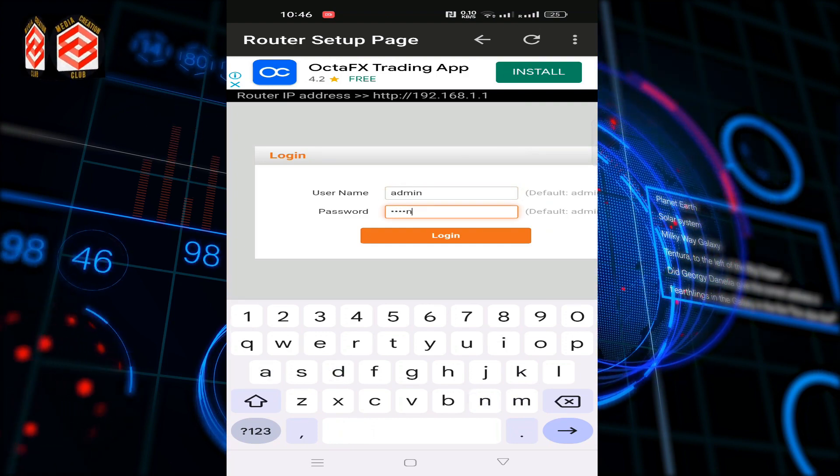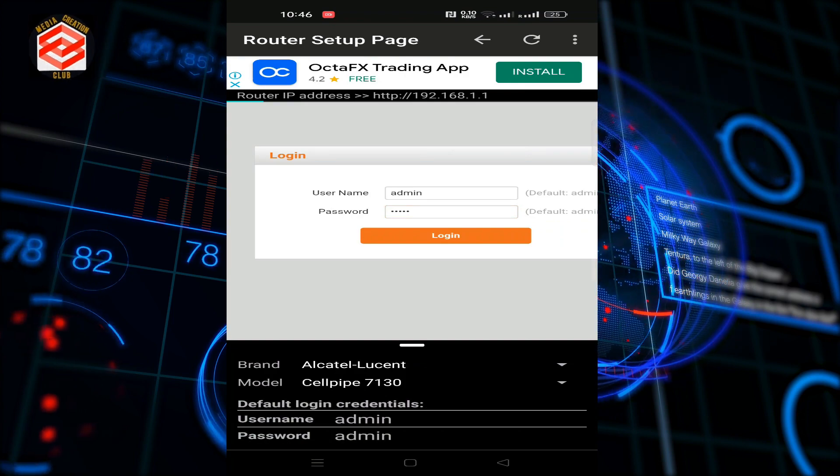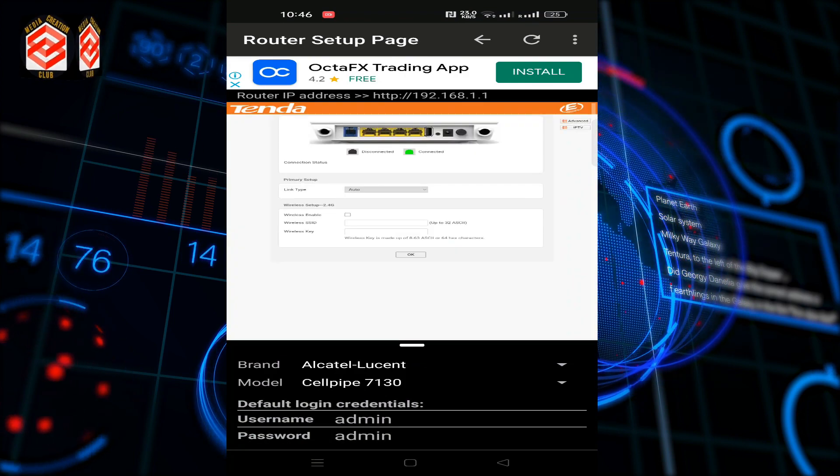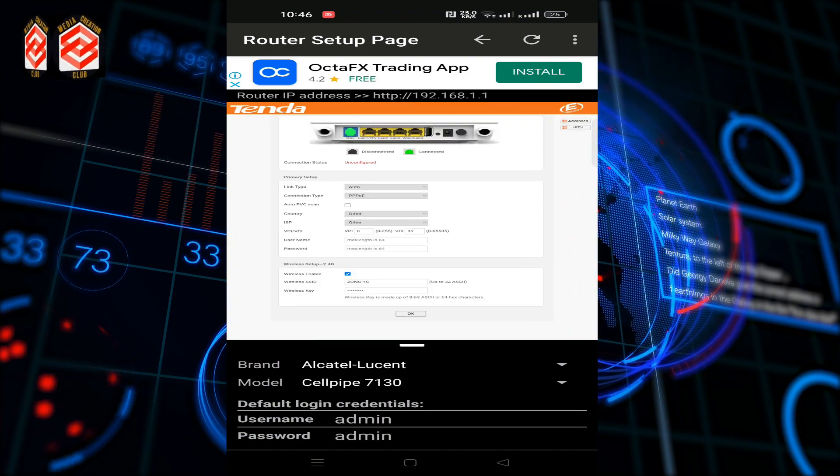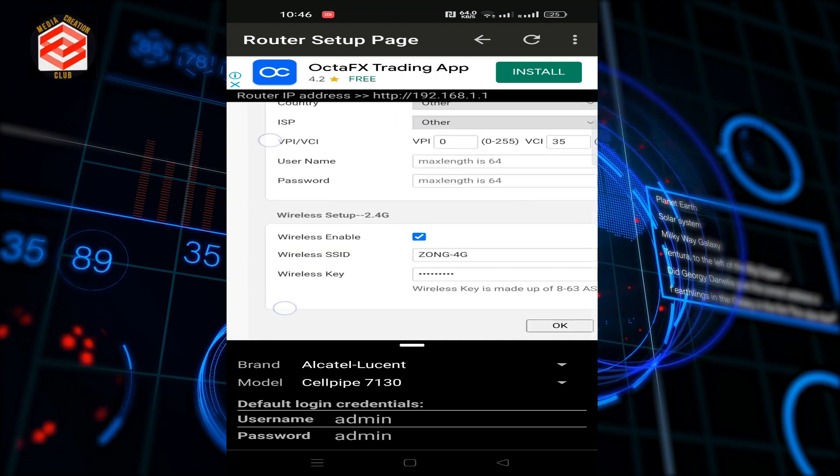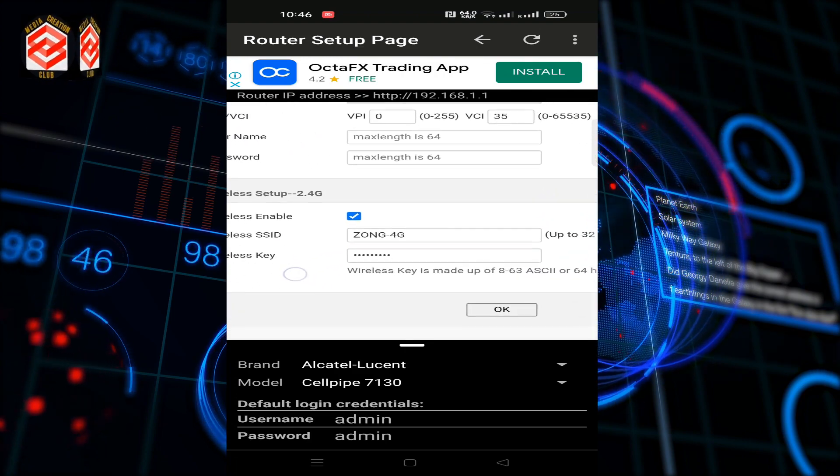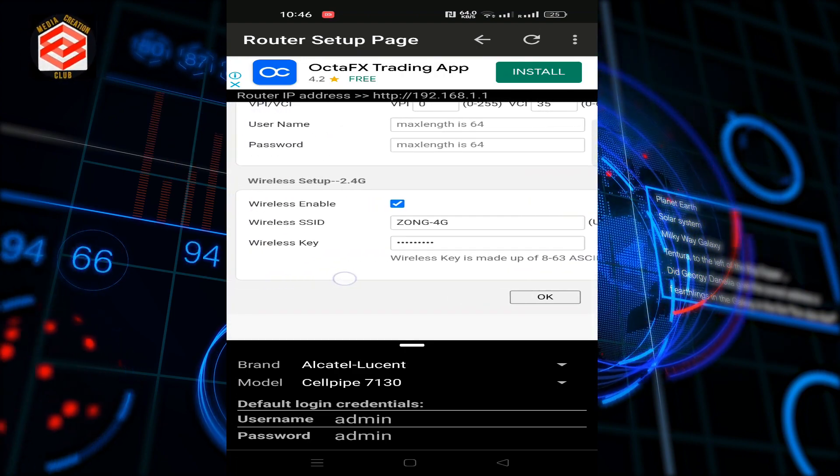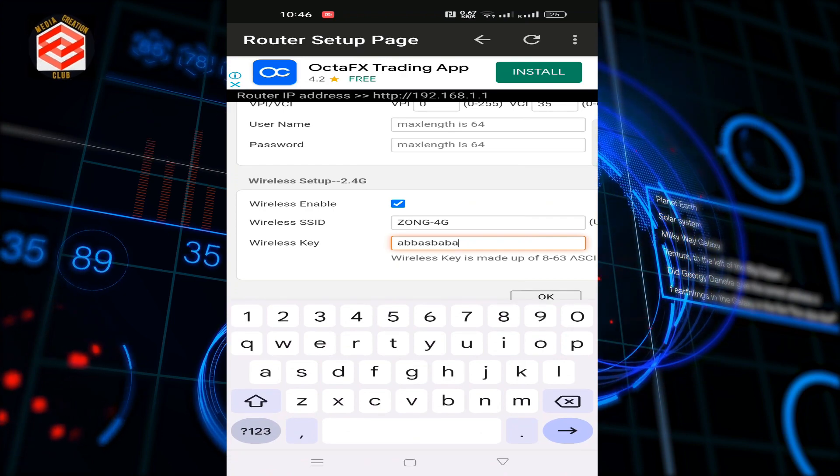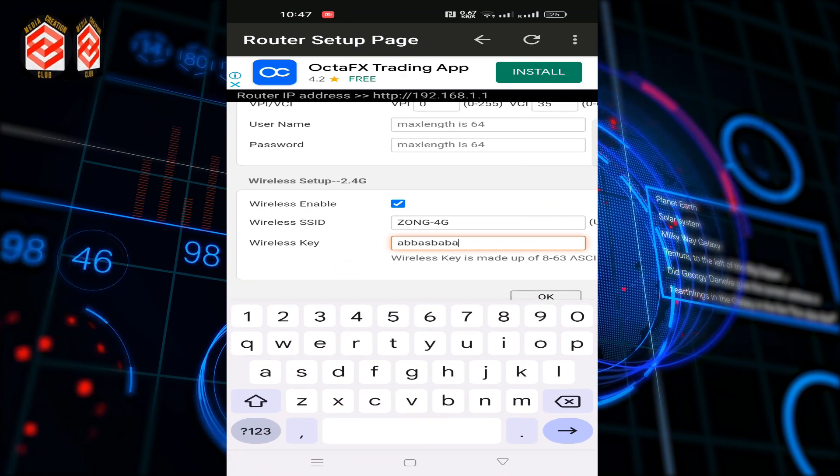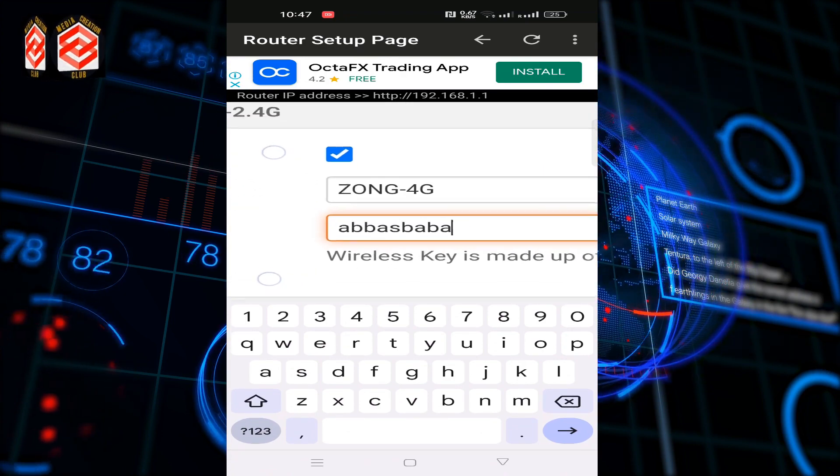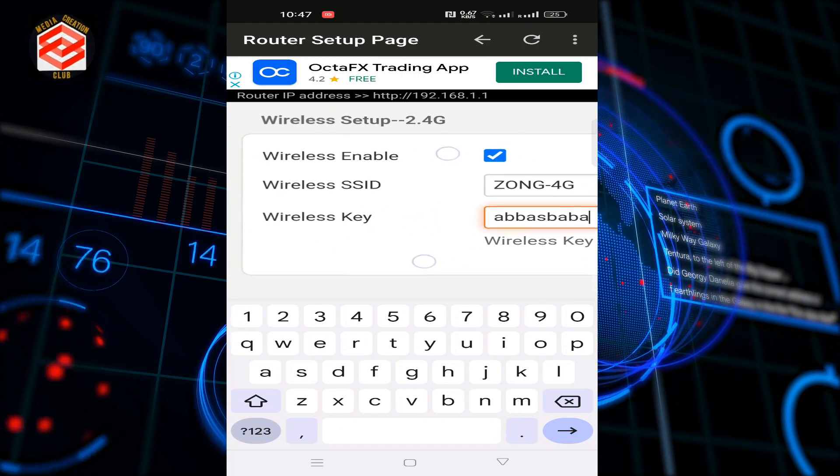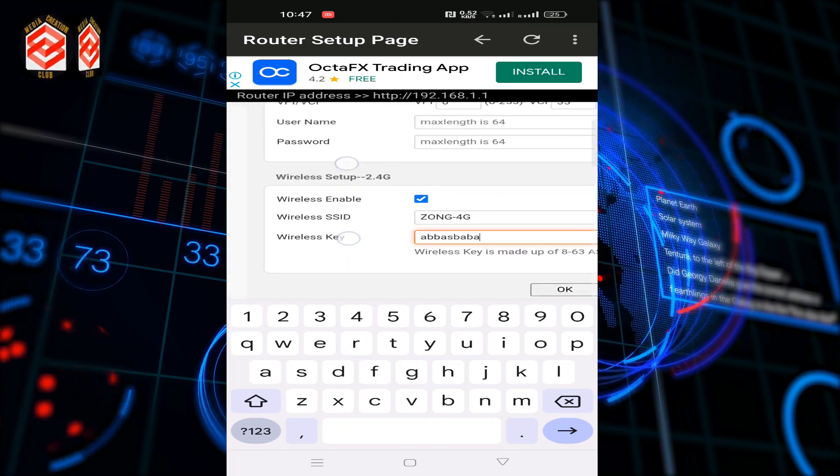If I log in to that router, now you can see here it will redirect us directly to the user and password, our Wi-Fi password. You can see here that one is my Wi-Fi password. That is the simple and easy method to find any Wi-Fi password if you are connected already.